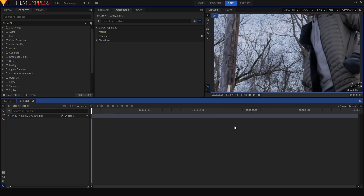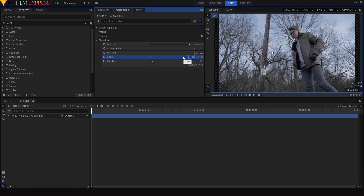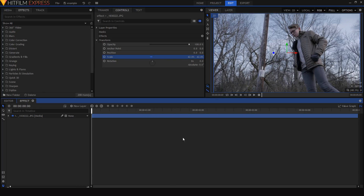The first thing I need to do is scale my layer down so it actually fits into the composition — 42% is usually good. The basic concept here is that we're cutting apart the different layers of depth in the shot and then animating them to move separately to create a parallax between them. So we need to think about how many different layers of depth we have in the shot.